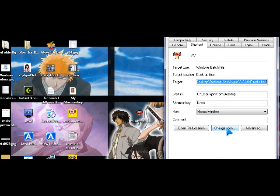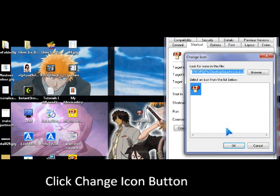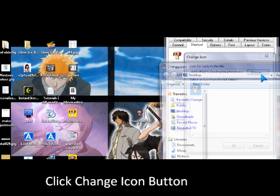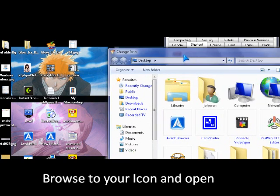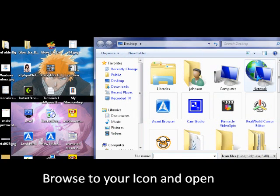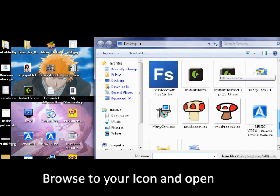And click change icon. So you press browse, and then you look for your icon file.